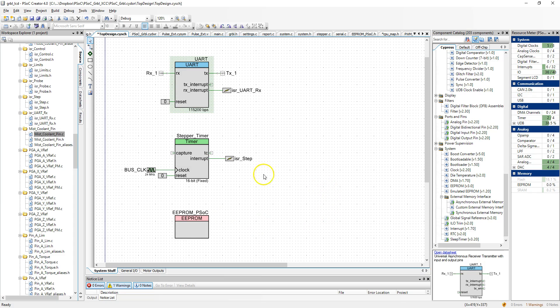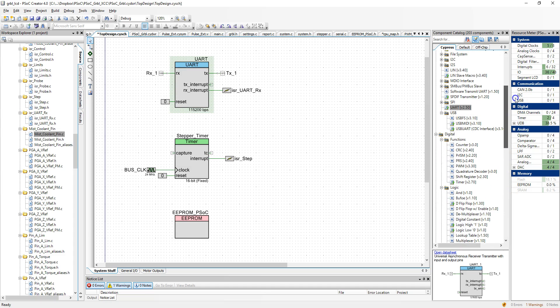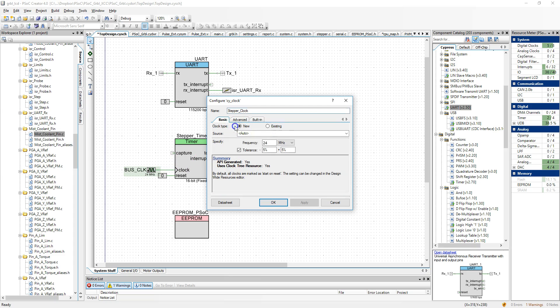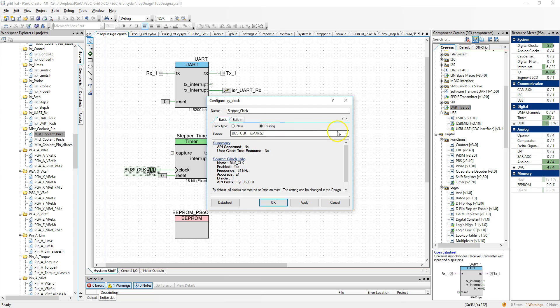The next item is the stepper timer. The stepper timer is just dragged out again from the component catalog. Then you supply it with a clock, which is what it is using to count, and it is very easy to set any clock you want. You could just say I want 16 hertz, a very slow one, and it will allow you to do that. In this case, I want to pick a very fast clock, so I am picking the bus clock of 24 megahertz.